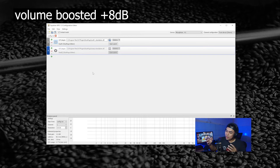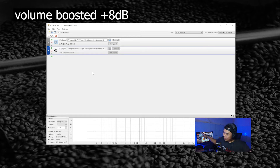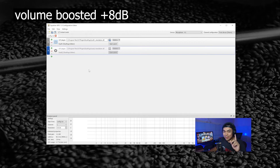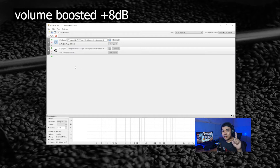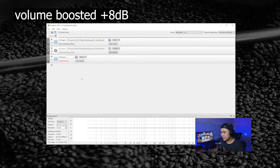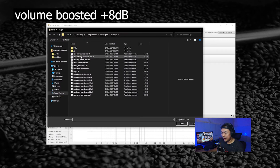Getting rid of the noise floor doesn't mean I get rid of all the noise I don't want — like mouse clicking. You can still hear the clicking noise, so I will apply a noise gate to the effect rack. I'll open the plugin — ReaGate, the REAPER gate.